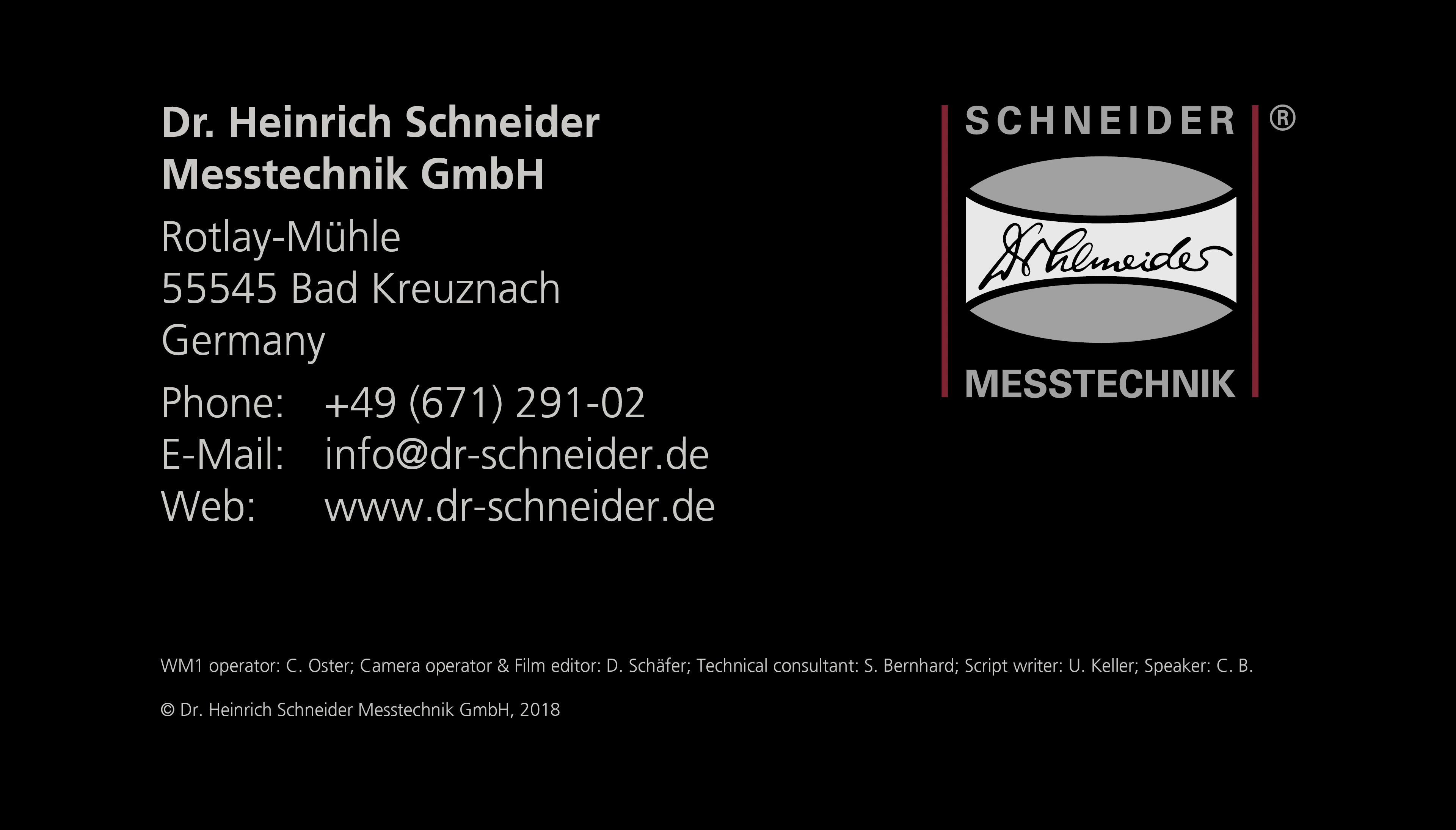The right software for every measuring task. This is only available at Schneider Messtechnik, where you can choose whether the WM1 is equipped with the intuitive M3 measurement software or whether complex measurement tasks require the powerful Sapphire 3D measurement and evaluation software. It provides a wide range of interfaces, parameter programming, as well as automation options.